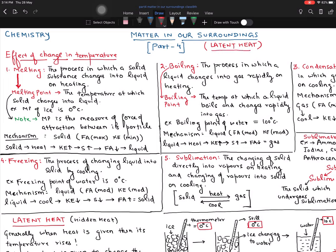But before that, we need to figure out something about the changes in the state of matter. We specified that in order to change the state of matter, the only thing which you need to change is the force of attraction between them. And in order to change the force of attraction, we were basically changing the temperature.